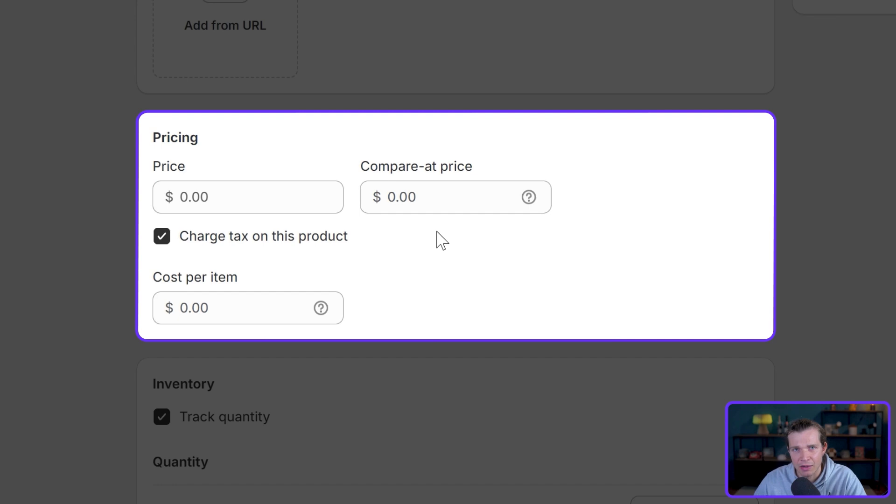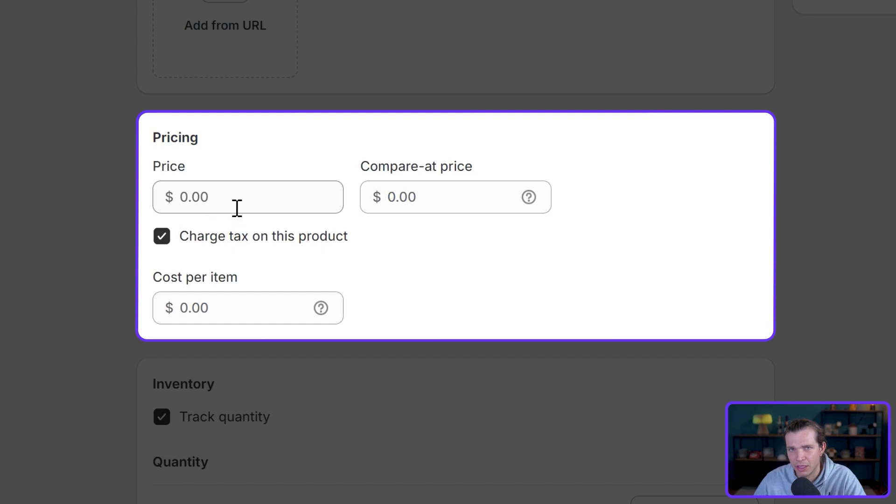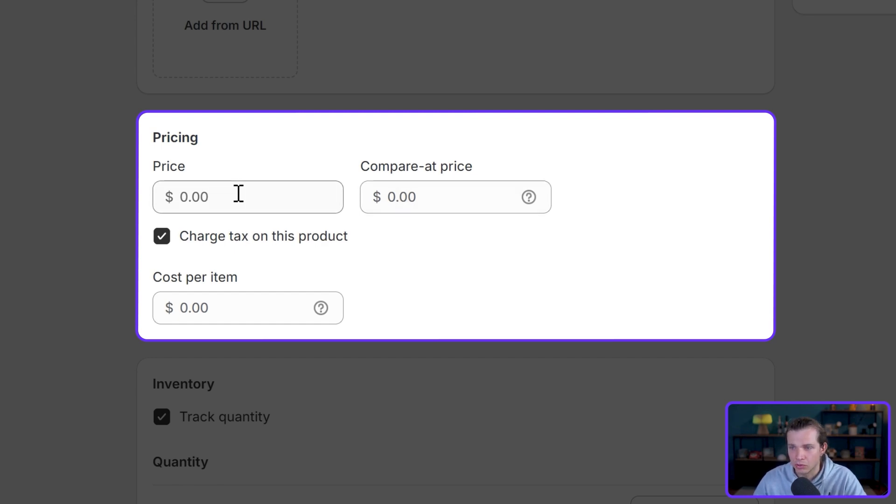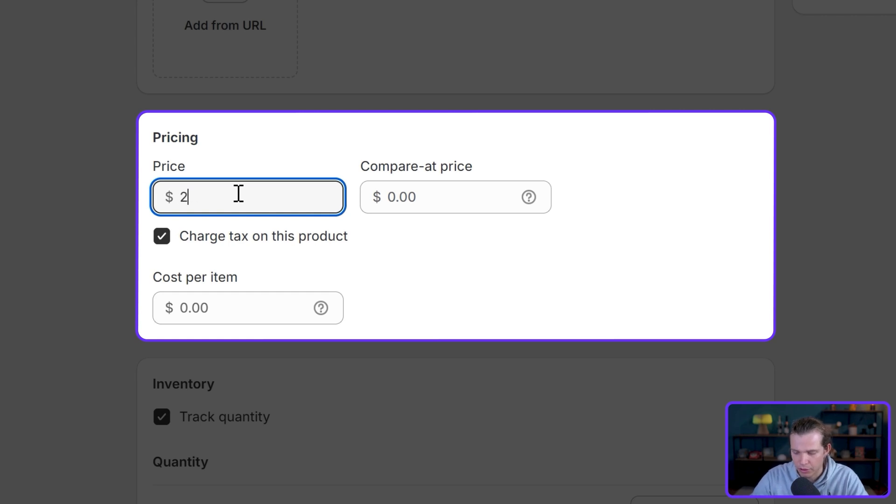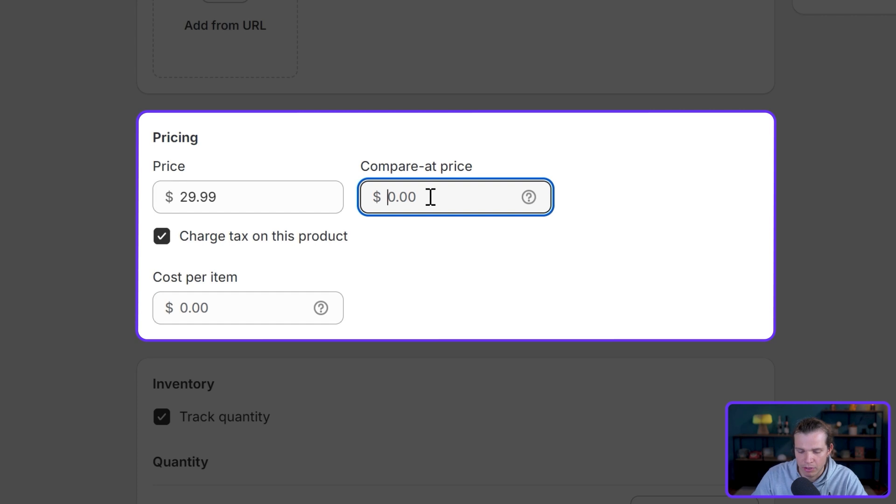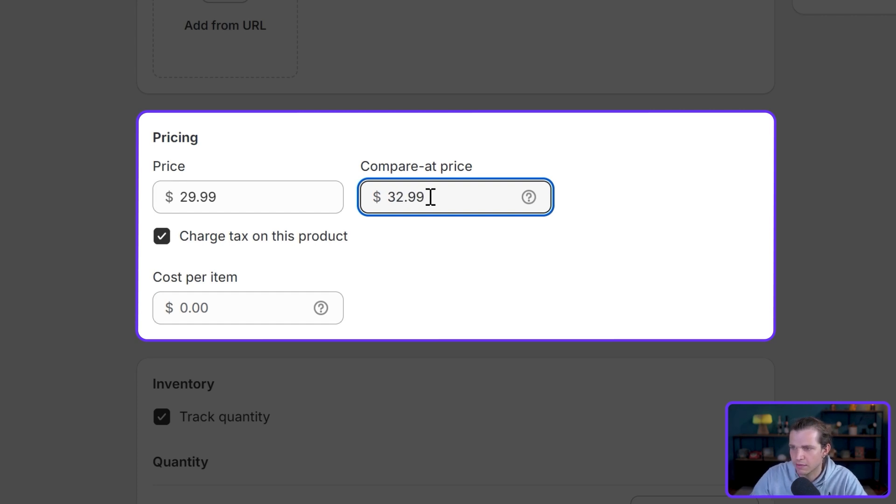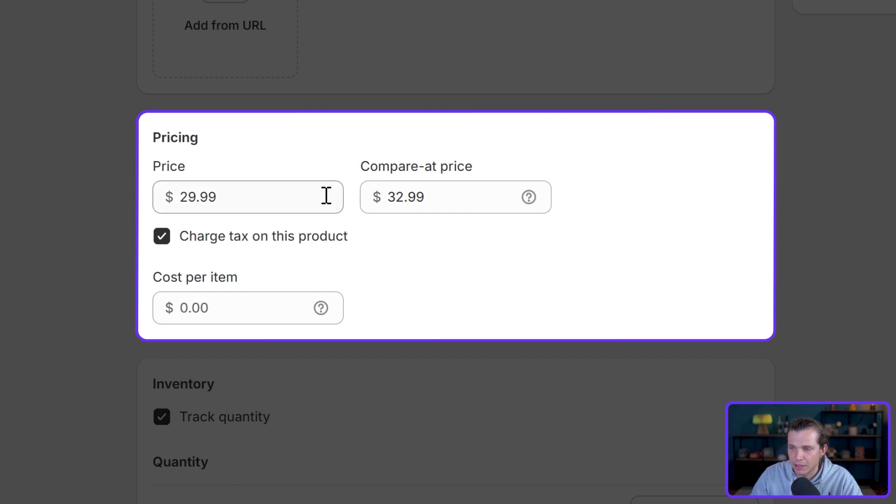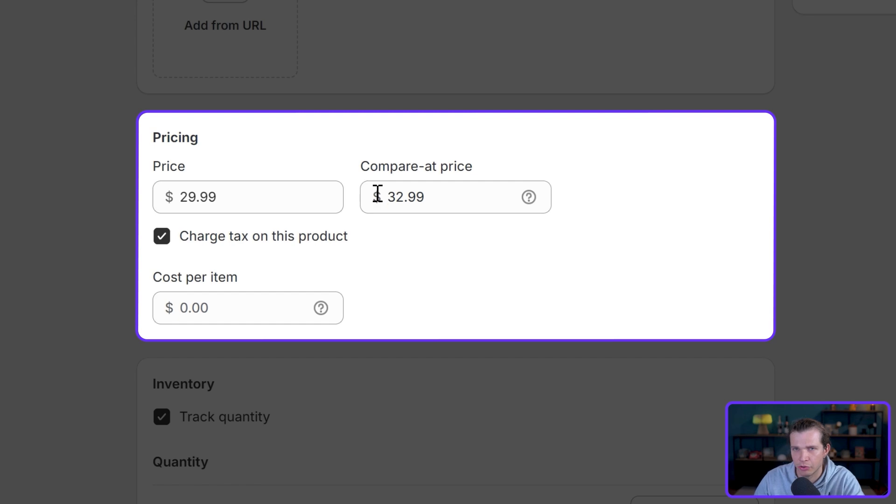It creates price anchoring, and we will add the price we want to sell the product for in the price column right here and a slightly higher price in the column right here. Here I'm going to charge $29.99, and the price I'm going to compare with is going to be maybe $32.99. What's going to happen later, I will show you this is going to have a strikethrough in this number, but I'll show you after we publish the item.